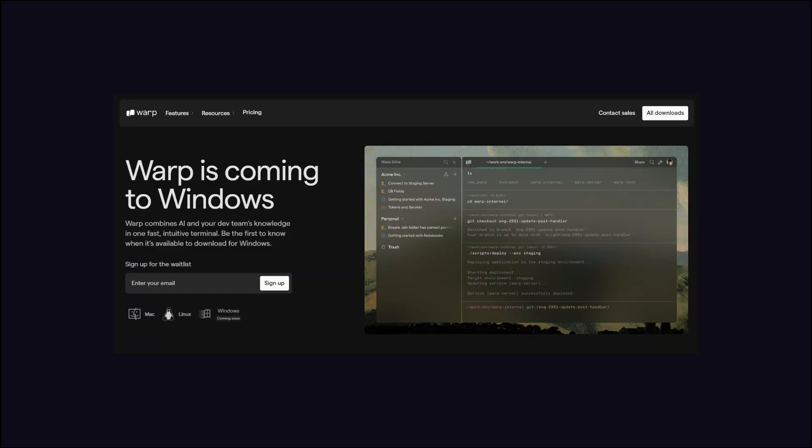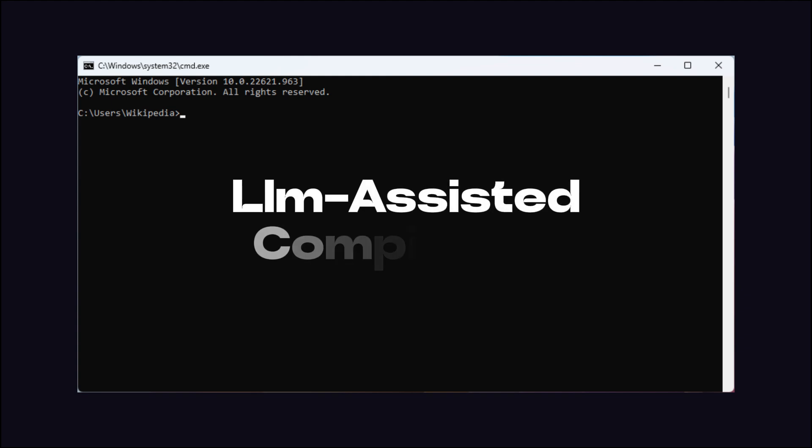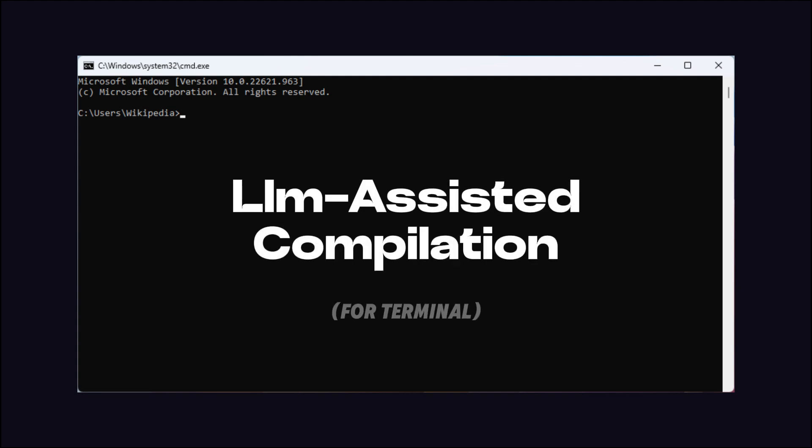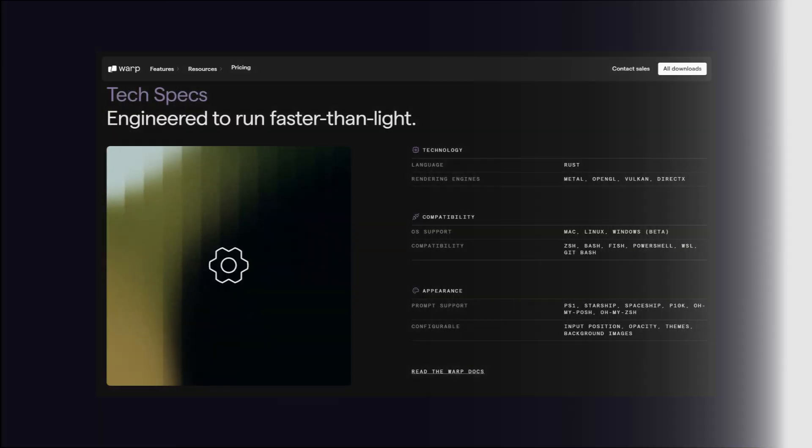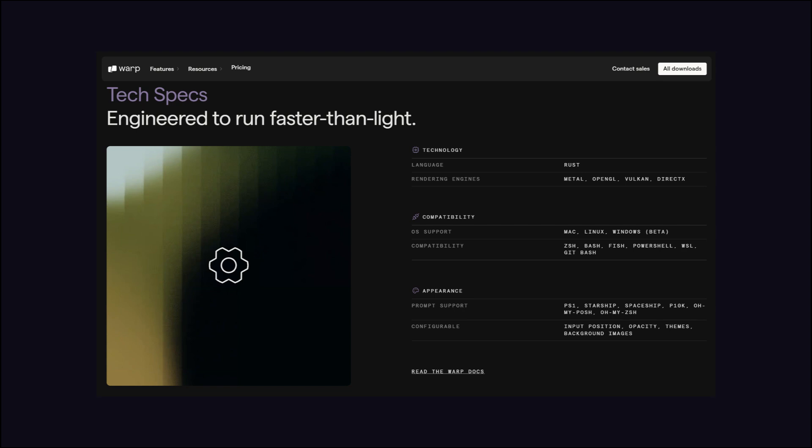Plus, Warp Terminal, which offers LLM-assisted compilation, is already smoothing out notoriously strict compiler errors, using LLMs to suggest fixes and boost developer productivity.